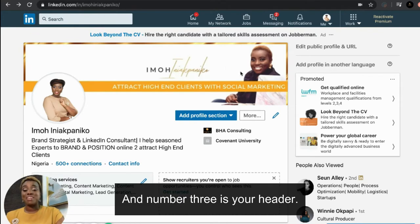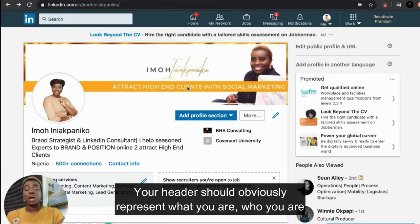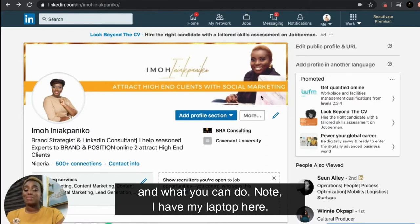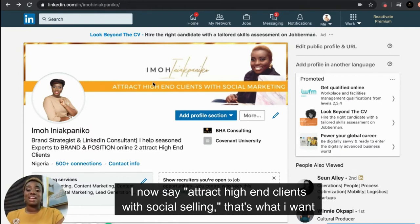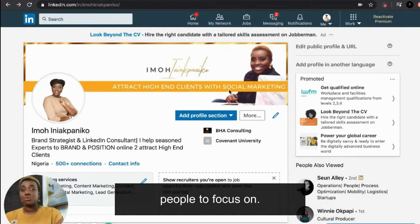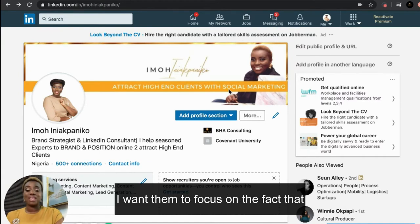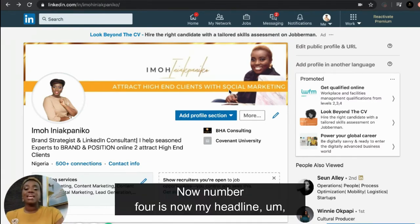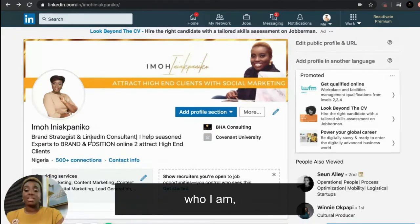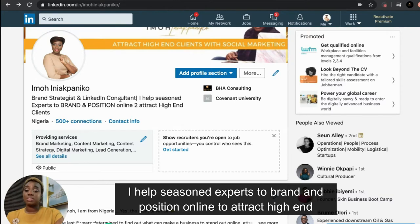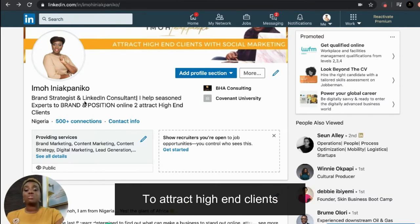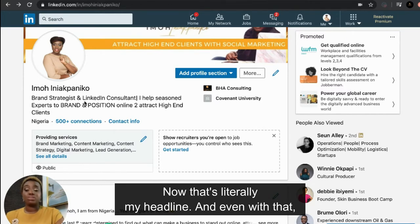Have a nice picture that pops — get your hair done, have a nice posture, take a picture and it's good. Number three is your header — your header should obviously represent who you are and what you can do. I have my laptop here, and I have 'attract high-end clients with social selling.' Number four is your headline — who you are, who you serve, and the results you give.